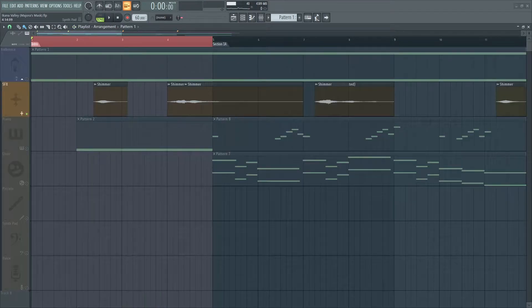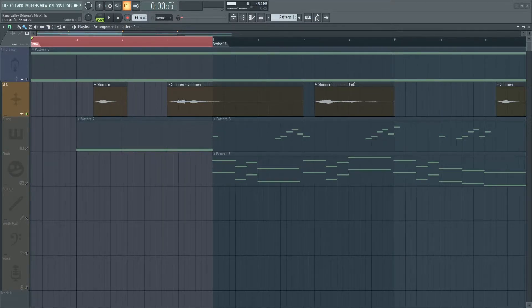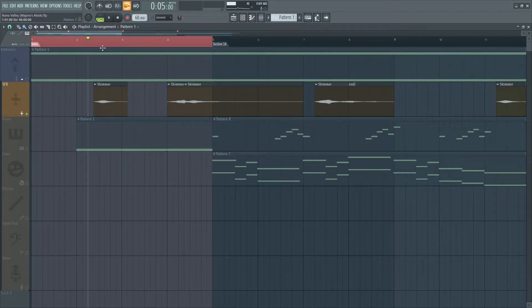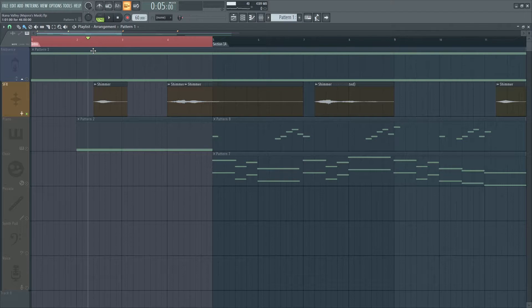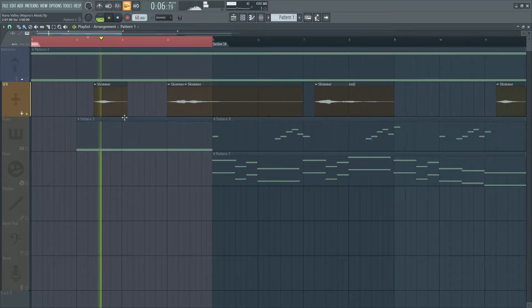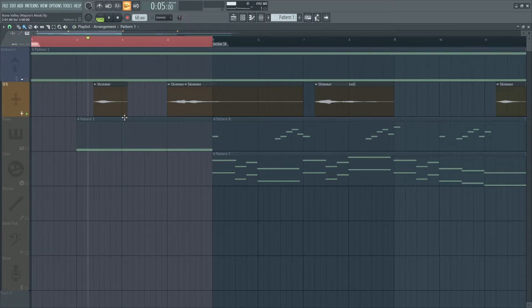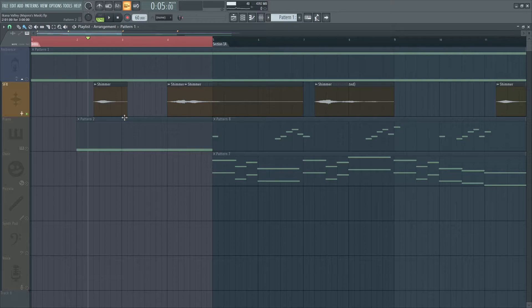Our next more ambient sounds are the shimmer sounds. These are sped up and pitched up to sound very close to the original song. To me, they sound like something that is reverberating in the Ikana Valley itself, and perhaps not part of the song.